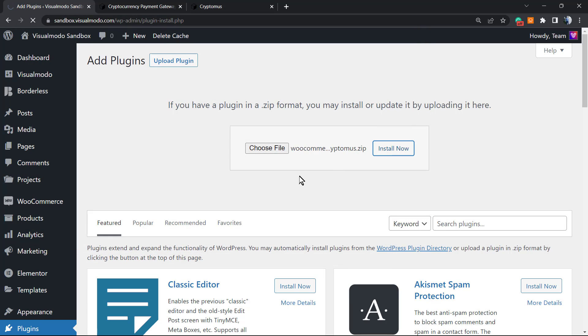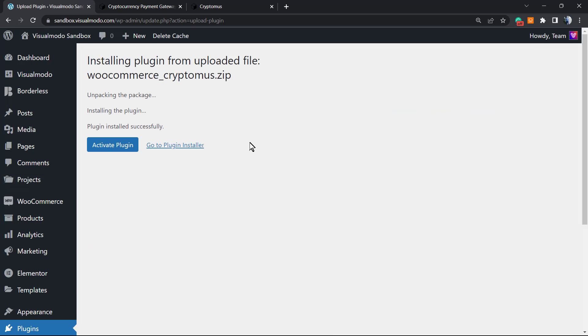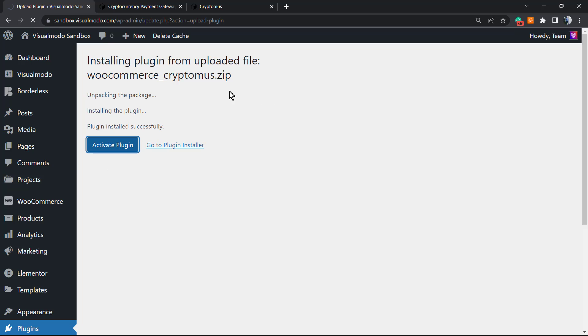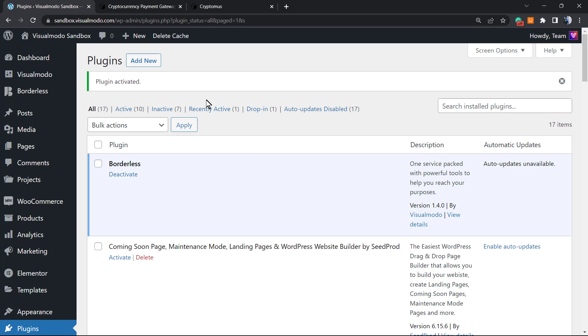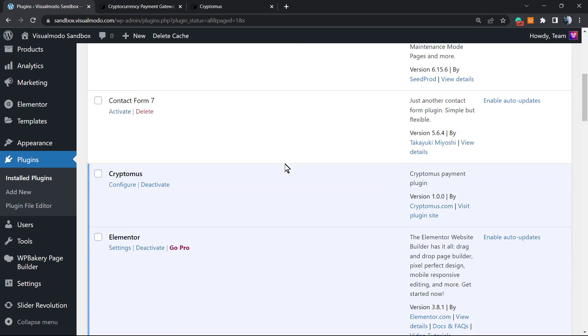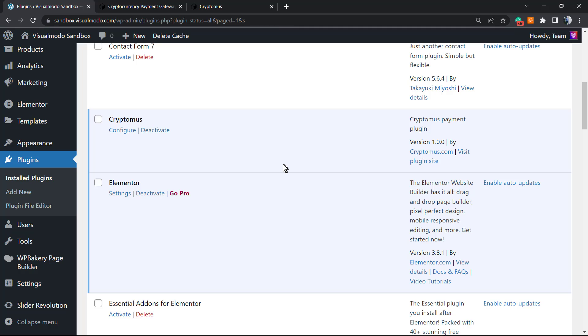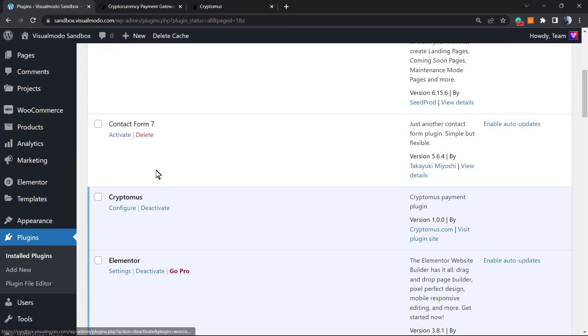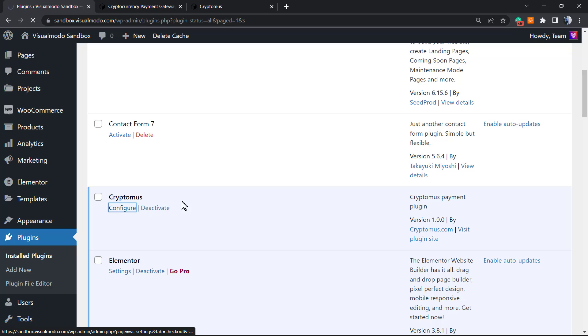Click install now. The plugin was successfully installed. Click activate plugin. The plugin is currently active. Note: this is a WooCommerce plugin, so you must have WooCommerce active to make it work.